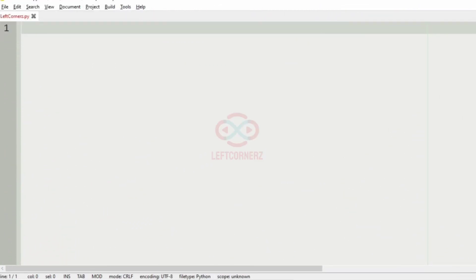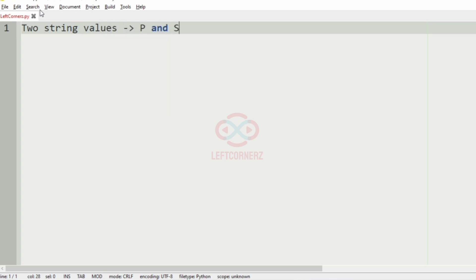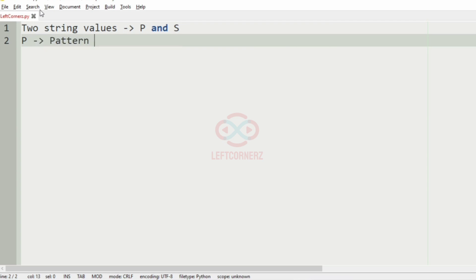First we'll understand our question. The program has to accept two strings, that is P and S, where P represents the pattern and S represents the set of words.